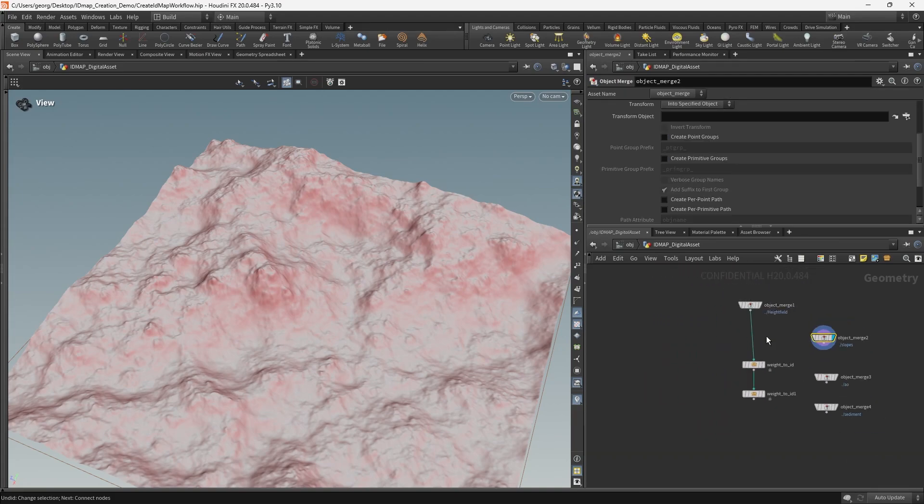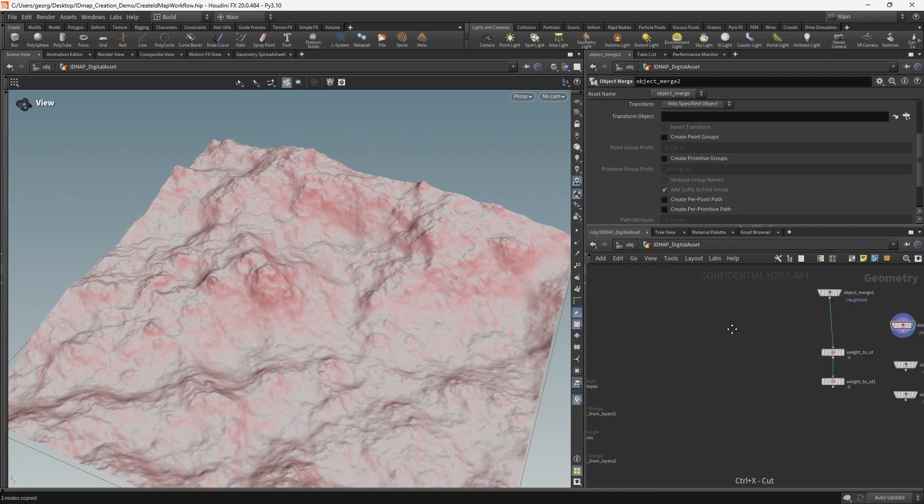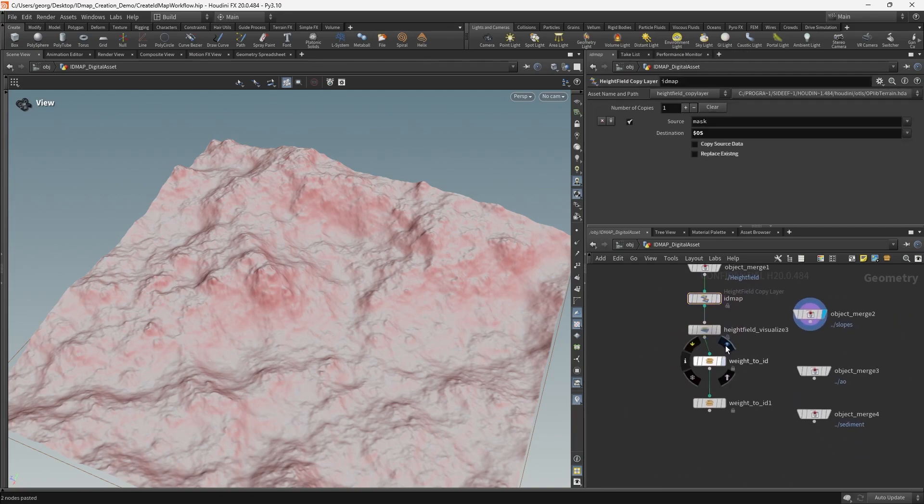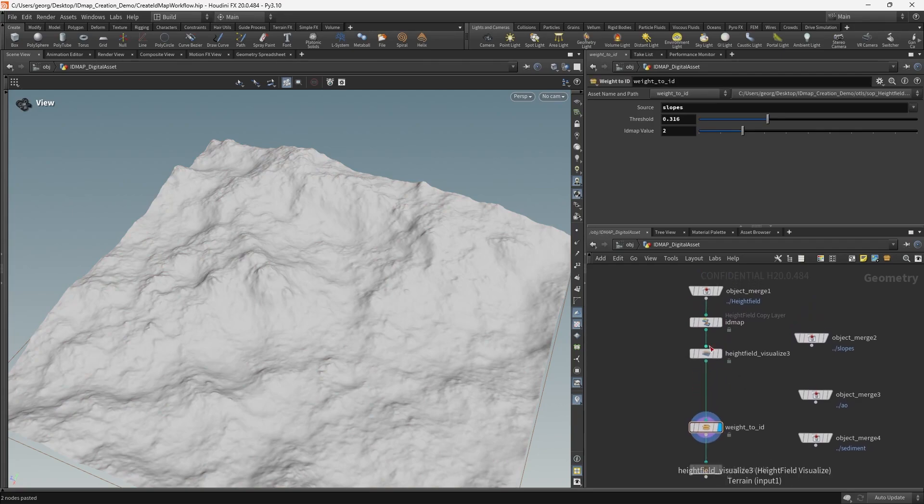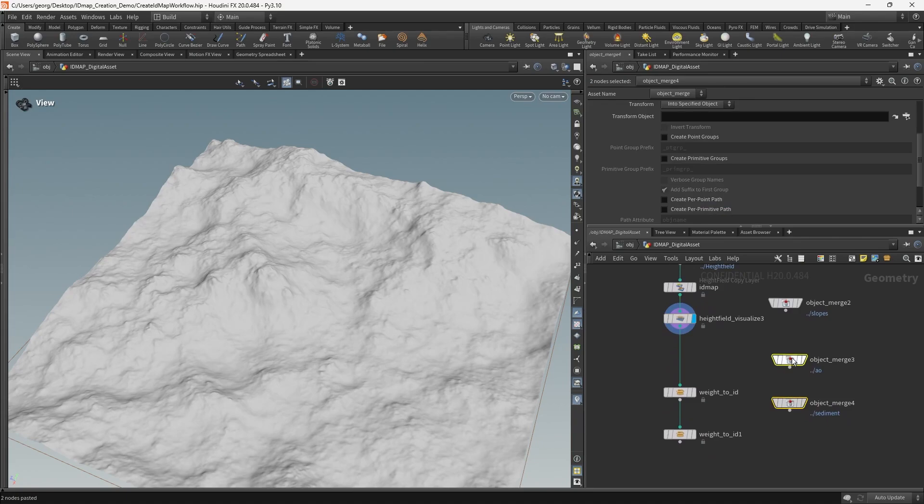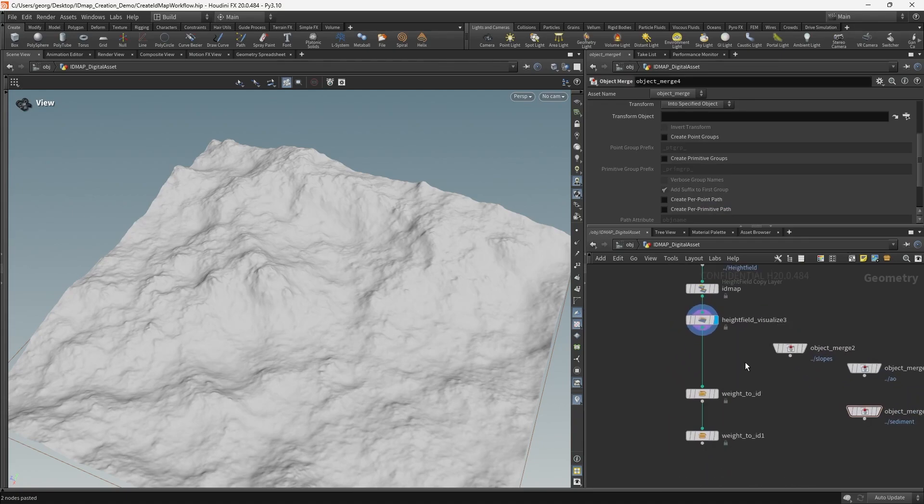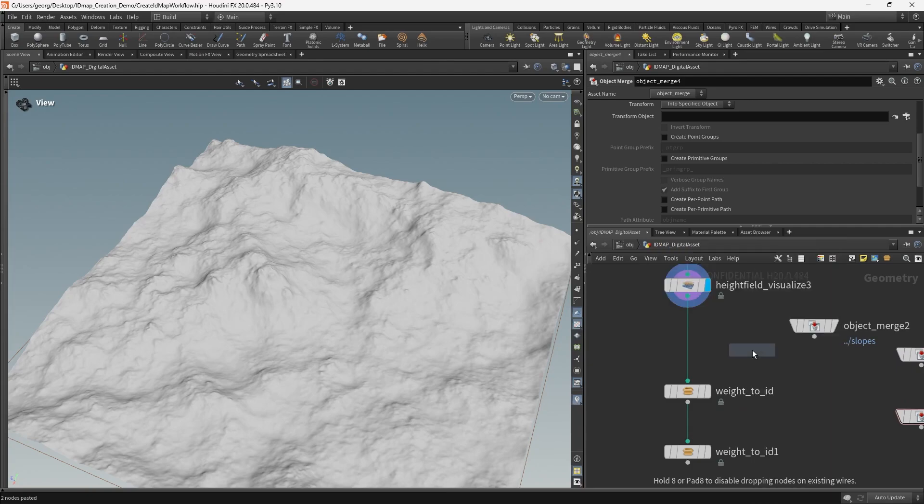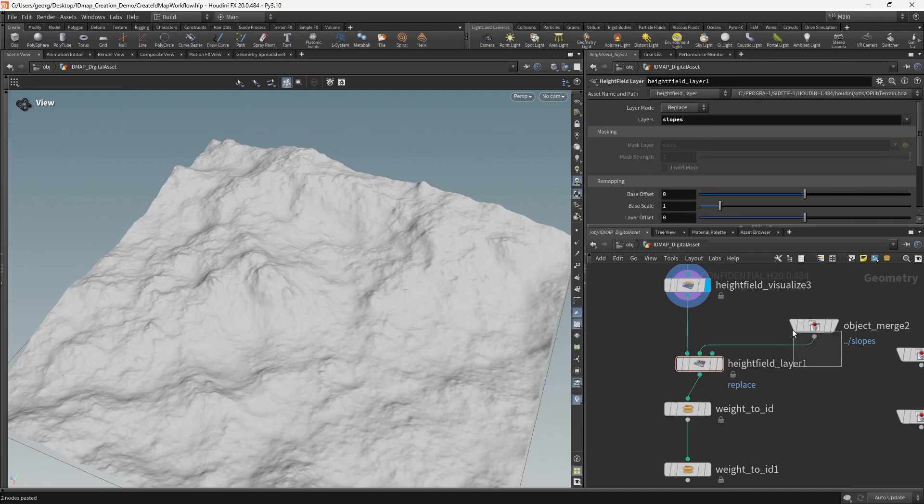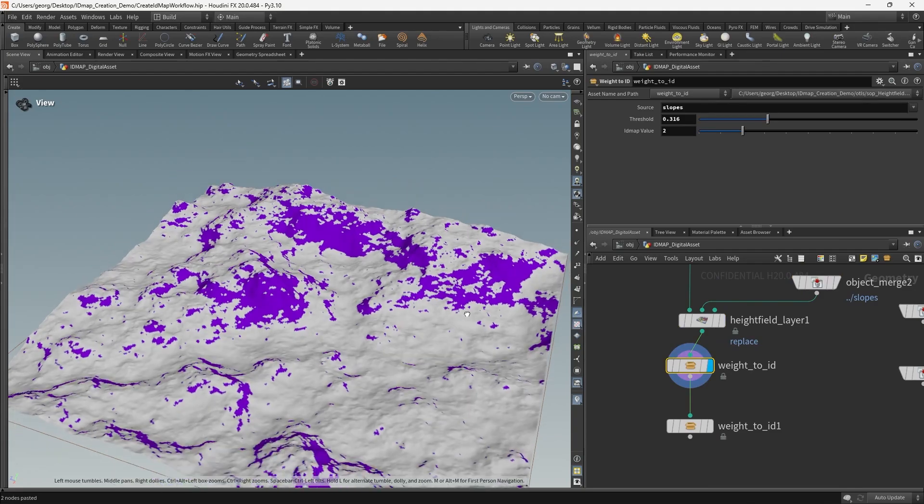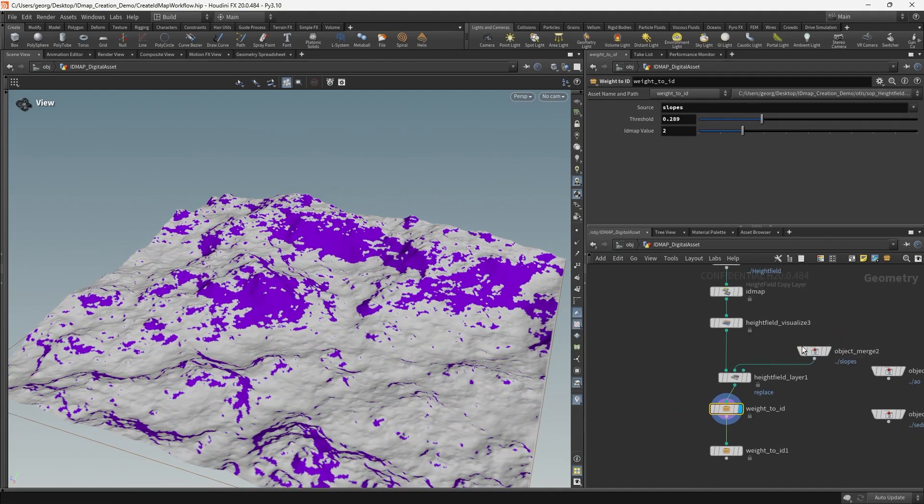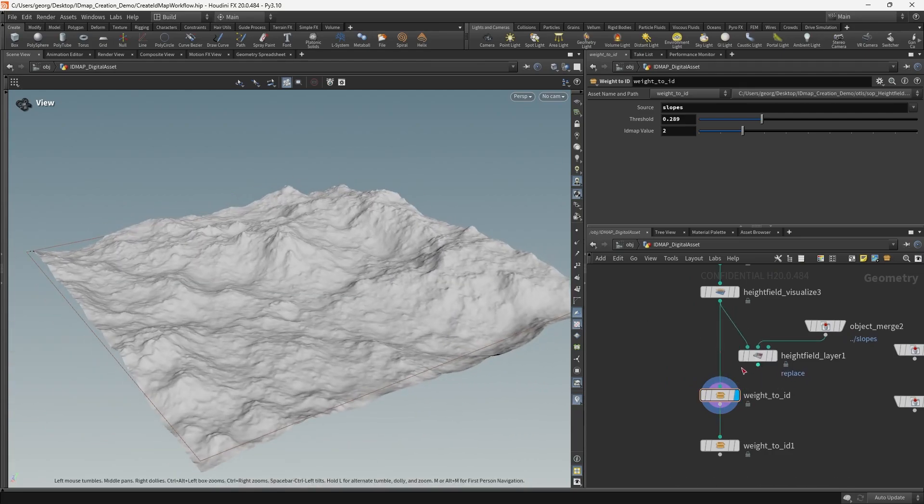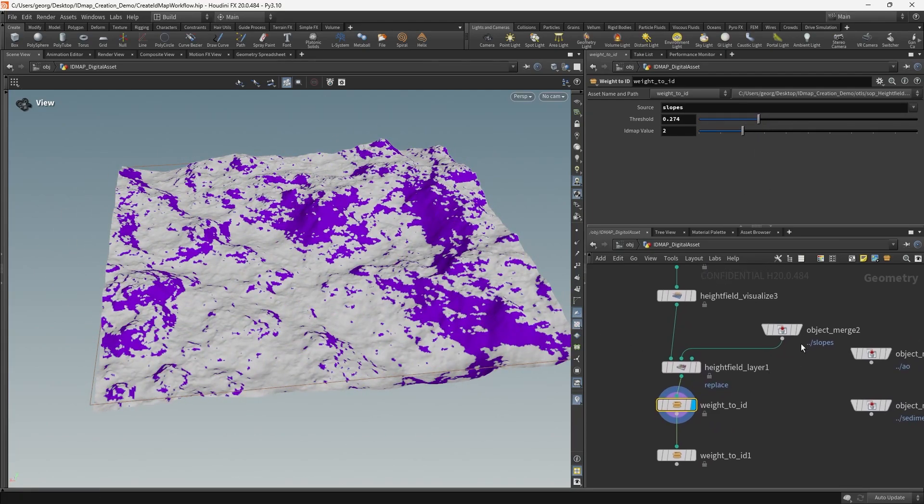First of all, we need to remember to go and hook up our ID map visualizer so that we can actually see the information represented visually on the screen as we start to feed data from the masks into the IDs. And then what we can do is we can just use a height field layer node to copy over slopes from the right stream onto the left stream. We can now see that that is being carried over from the right. If we were to skip the layer node, nothing would happen.